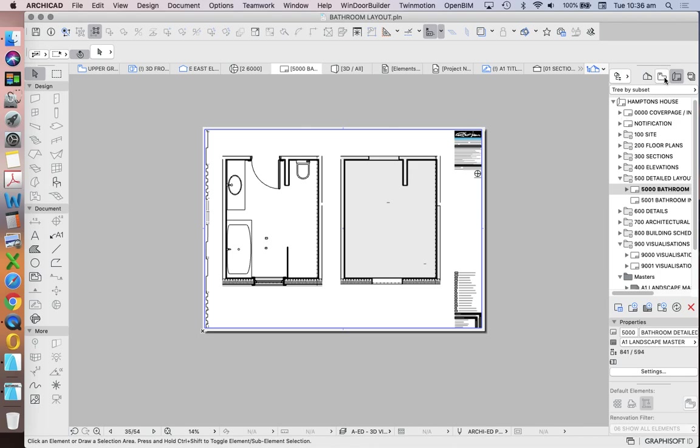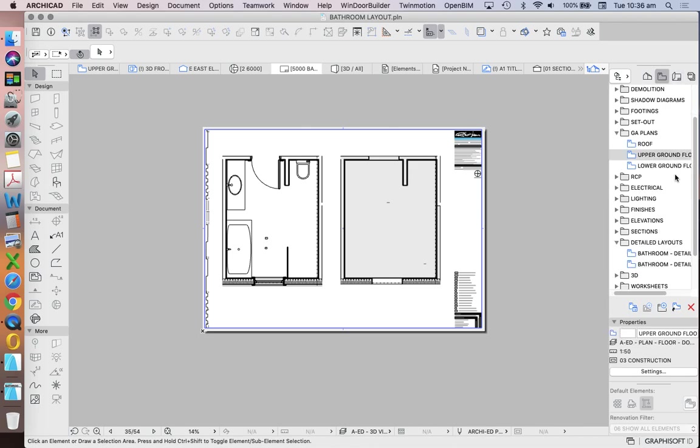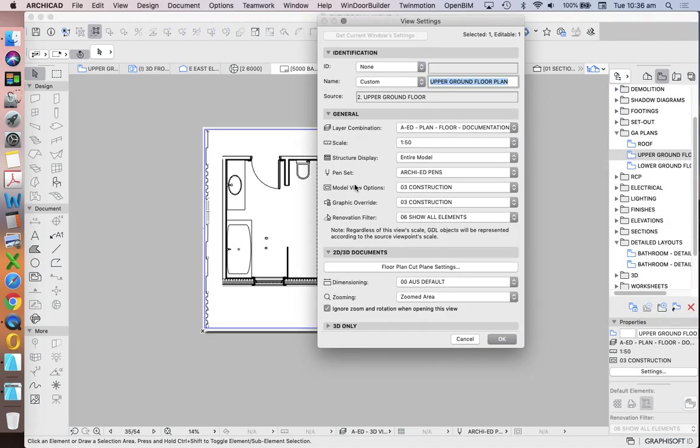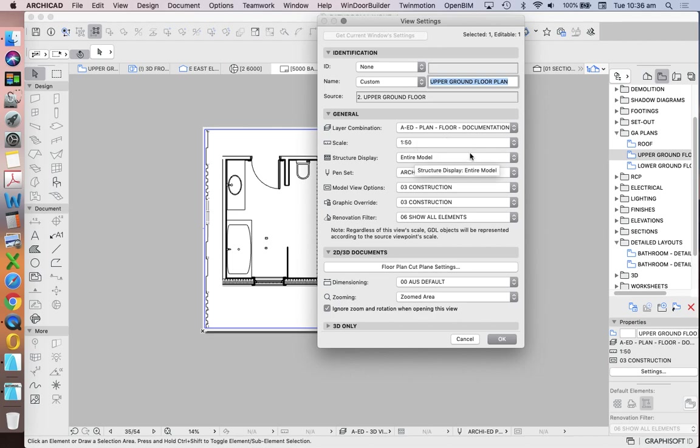How do we change the scale? The point of a saved view is it defines what we see, the layout combination, how we see it, the settings, the overrides, and the options, and the scale in which it's represented.